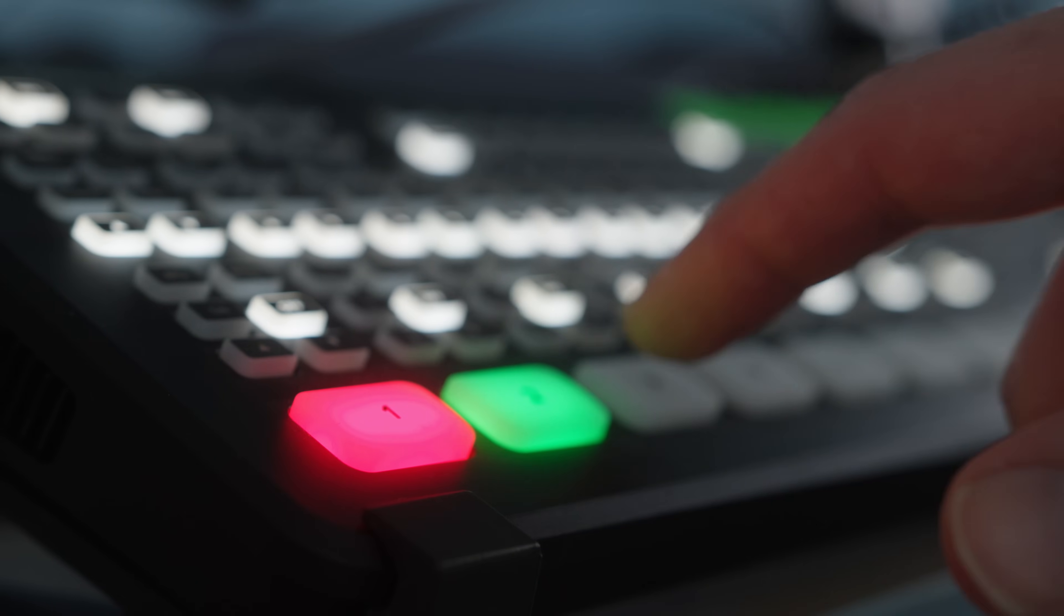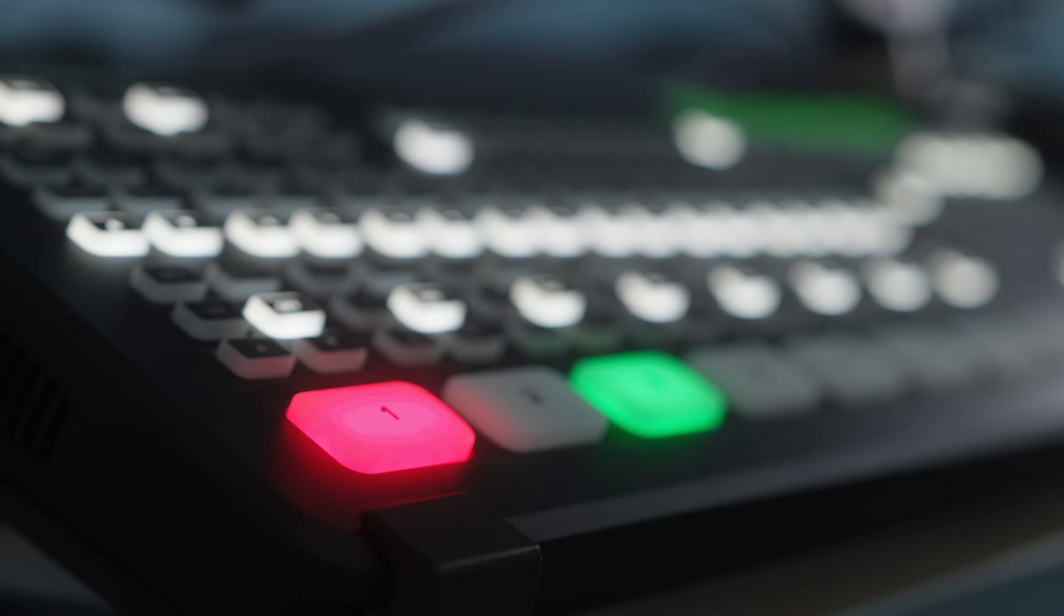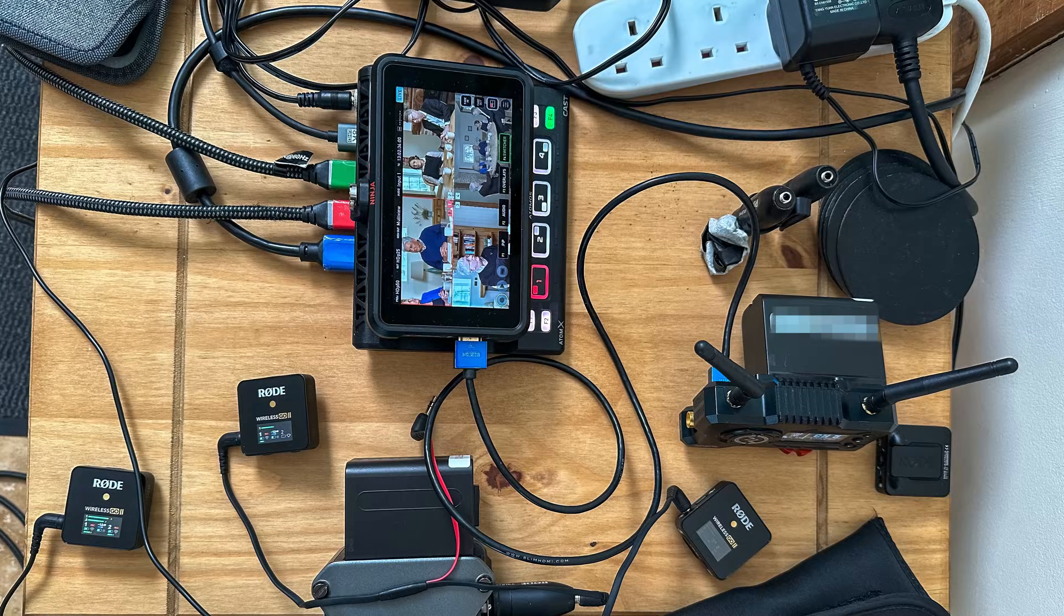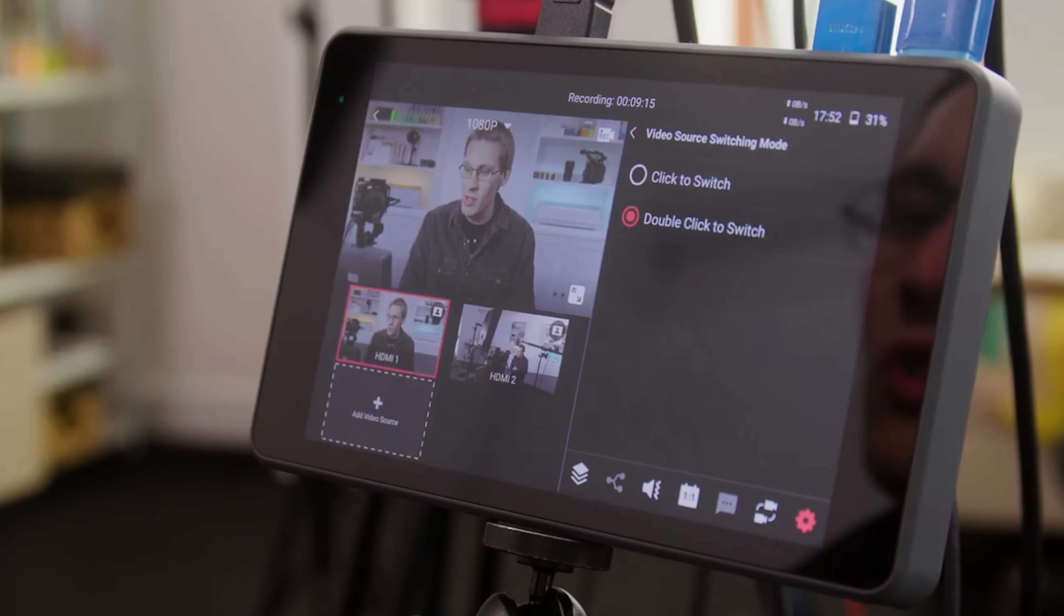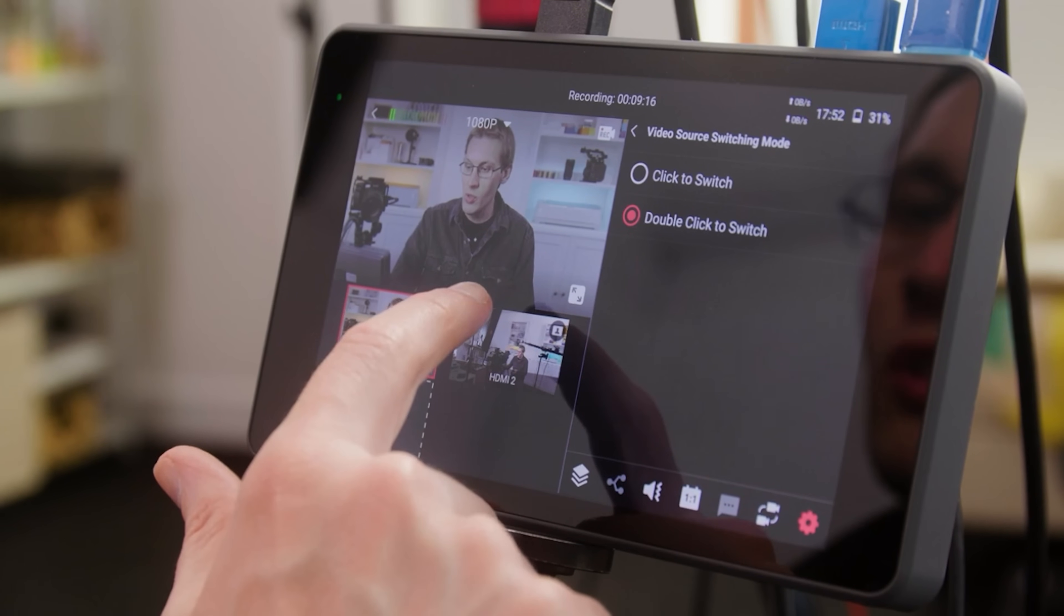I'm not new to the world of live streaming. I have an ATEM Mini Extreme, an Atomos Ninja Cast, and a YoloBox Pro, and they all play a part in my live stream productions. I've tried to move away from full software solutions like vMix or OBS simply because I prefer to use as much hardware as possible, especially when live streams start to go wrong.